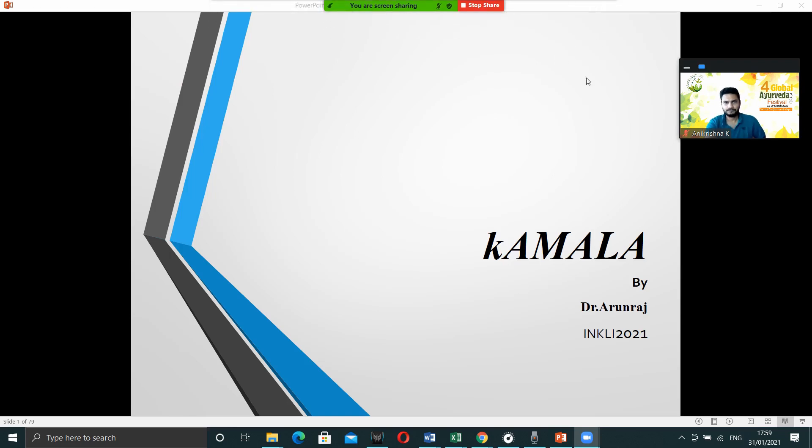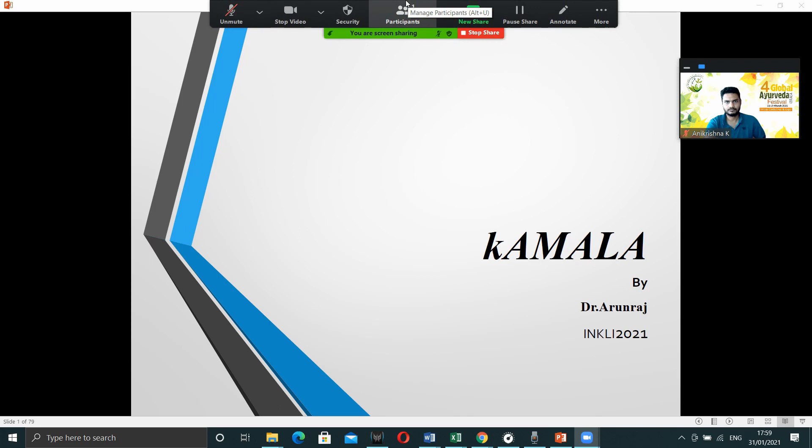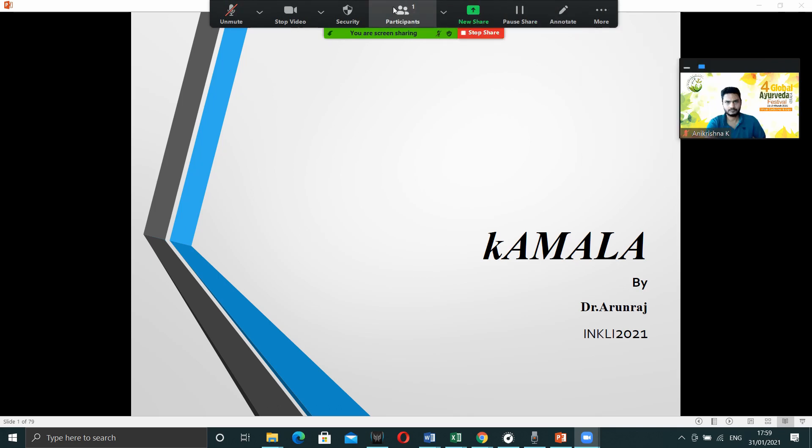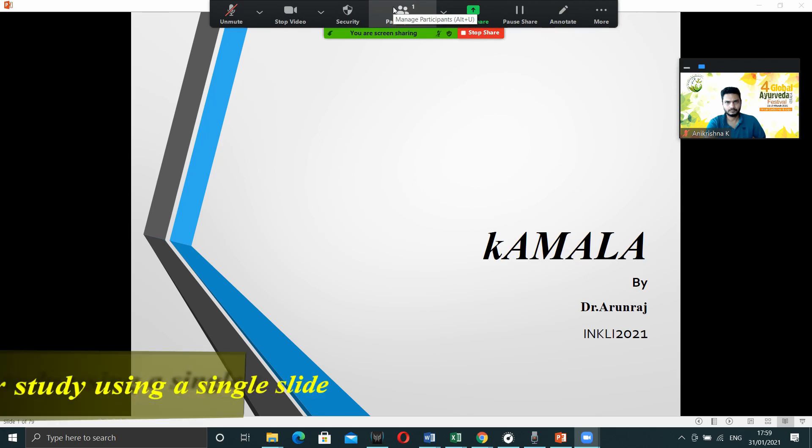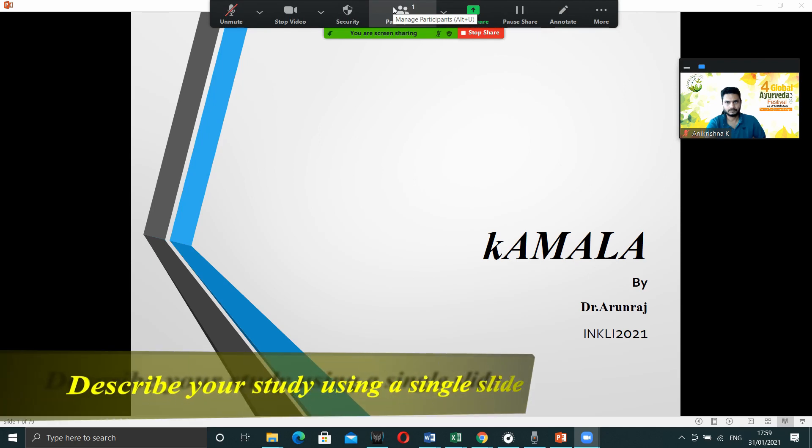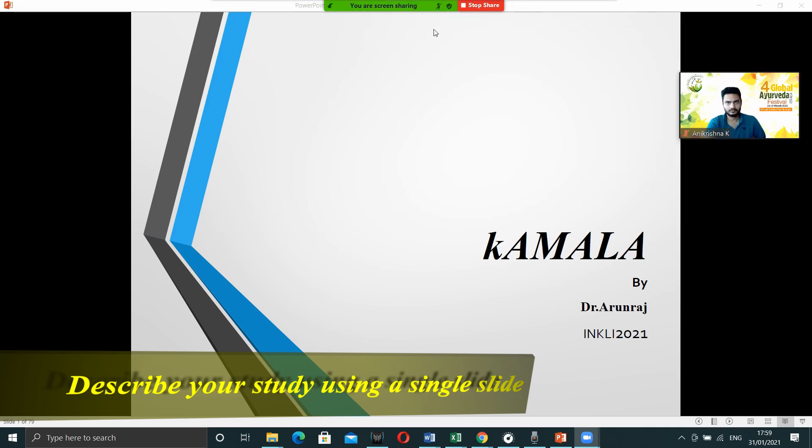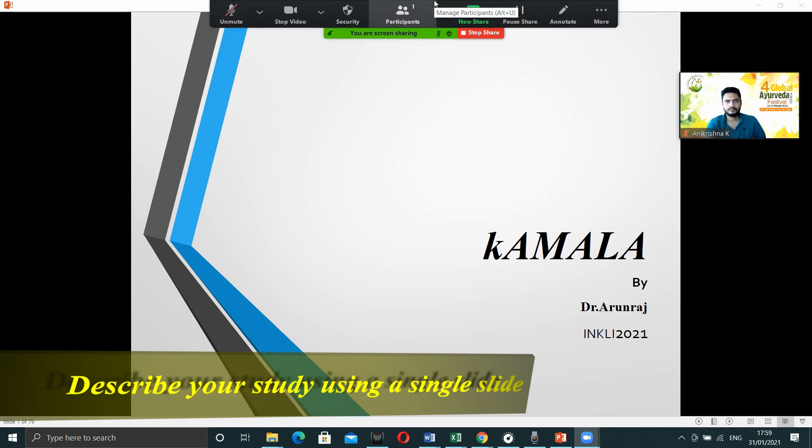In that, you can select full screen or slideshow. Then you can see your preview as well as the presentation. Make sure that your video is on. Then only you can see the preview on the right top corner.